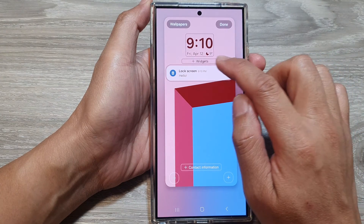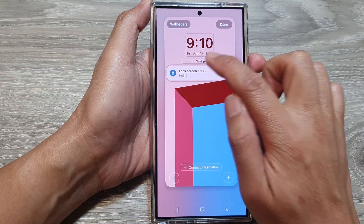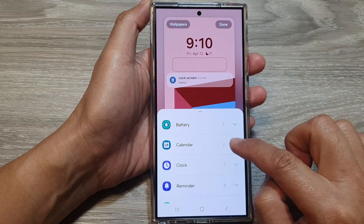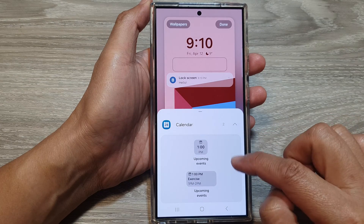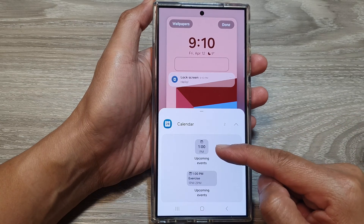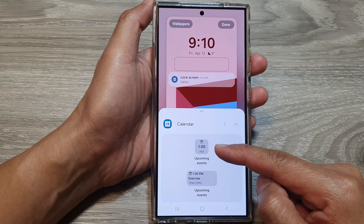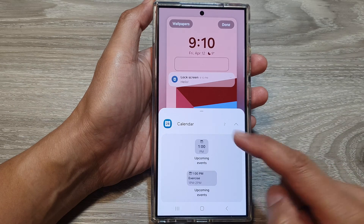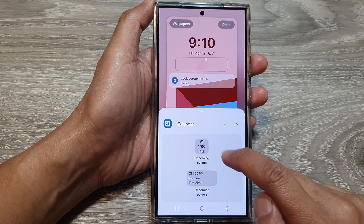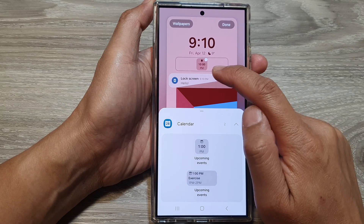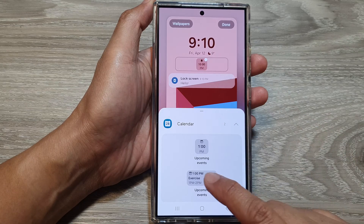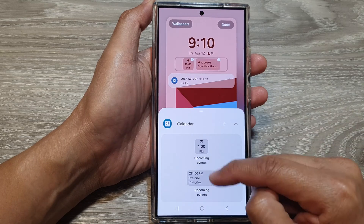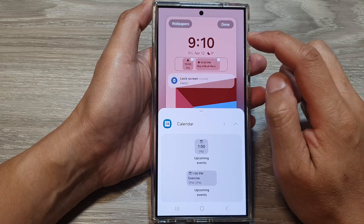Then tap on add widgets. From here, tap on calendar and then you can select a small calendar widget or a large size calendar widget. Tap on that and it will get added to the widget panel, so you can add a small one or a large one.